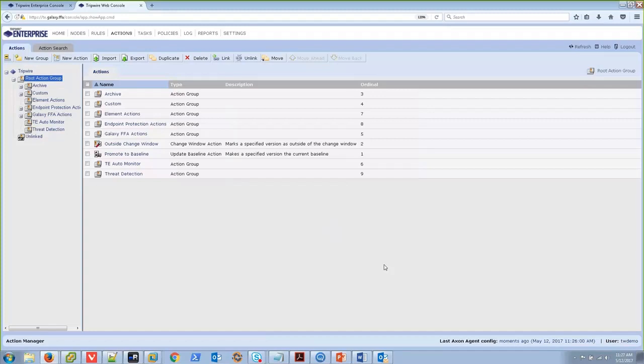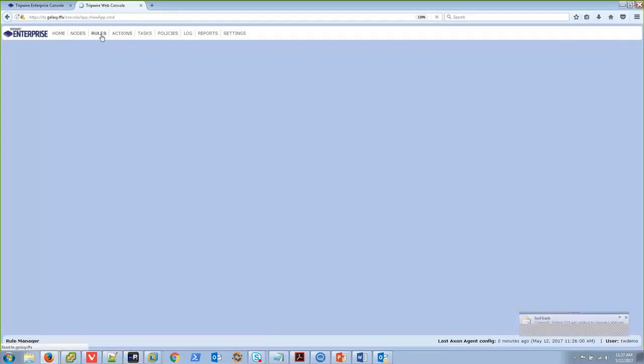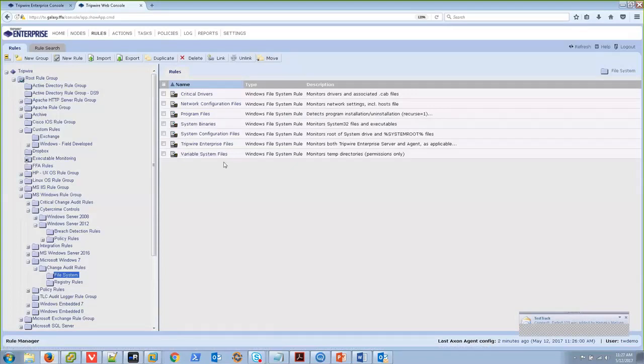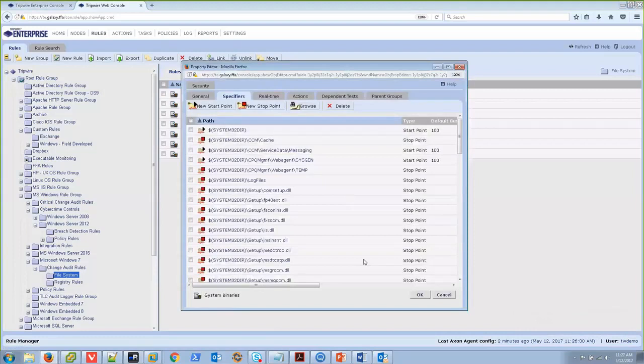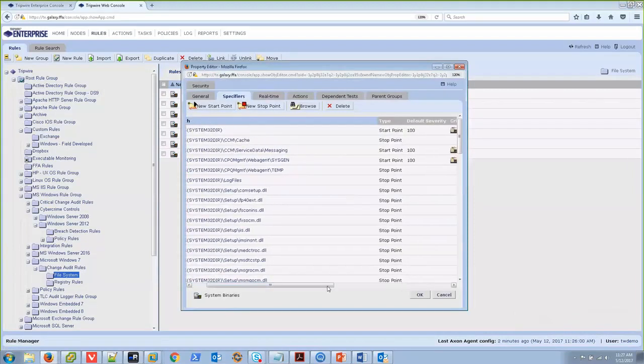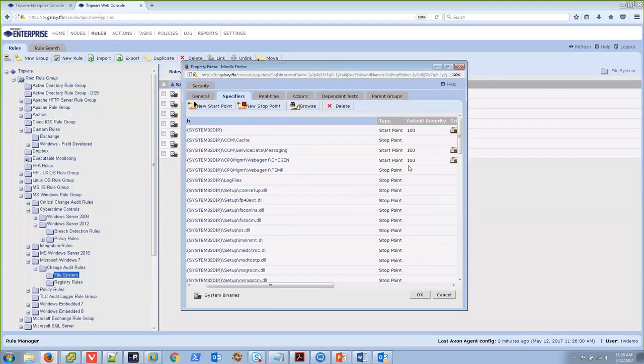We've talked about how to filter or how to autopromote changes that we don't need to see. Let's talk about how to prioritize those that I do need to see. This is where severity levels come in useful. Each rule in Tripwire Enterprise has one or more severity levels associated with it. Let me go back into the same rule that we were looking at earlier. For each start point in here, there is a default severity applied. Out of the box, if you just created a new file system rule and clicked Next until you had a rule created, it would end up with a severity of 10,000 by default. The severity, however, can be anything from 0 to 10,000.